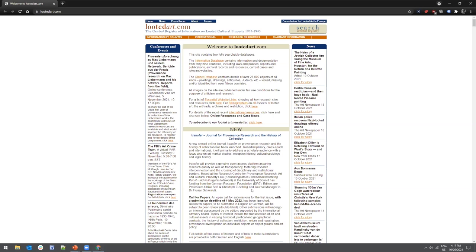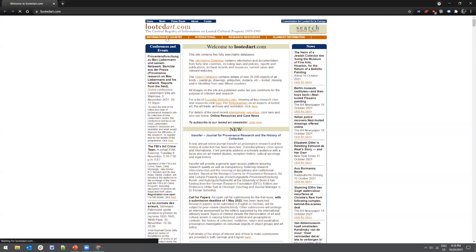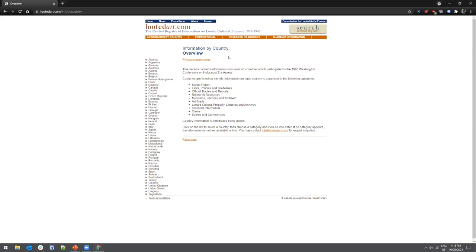There are two databases on LootedArt.com, but first I want to draw your attention to the orange navigation tab. On the left-hand side you can see 'Information by Country,' which is a shortcut to find country-specific information on national policies and guidelines, art trade information, national museums, and research resources. Users can browse these resources using the list of countries on the left — everything from Albania all the way down to Yugoslavia and everything in between, including Korea and Latvia.